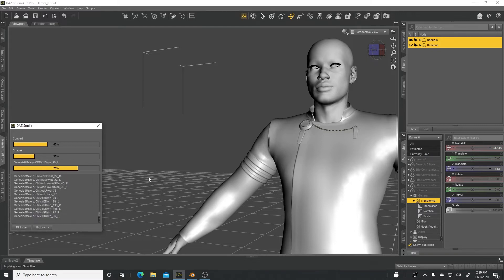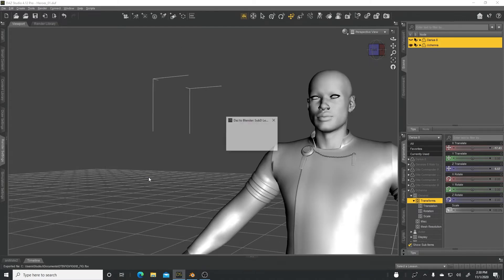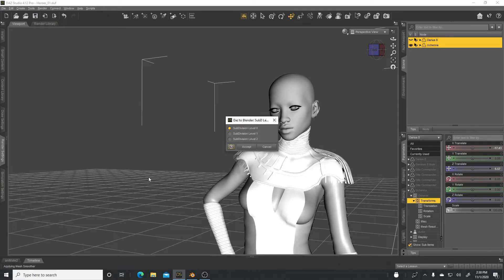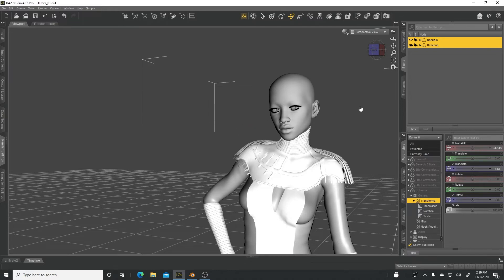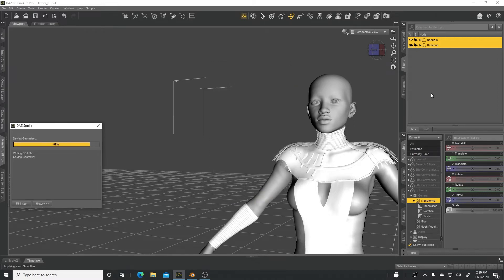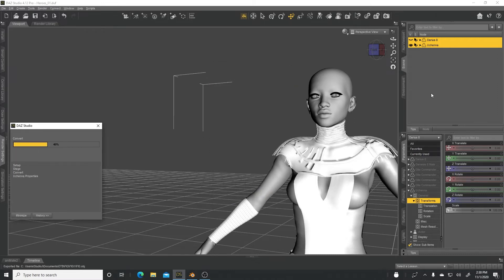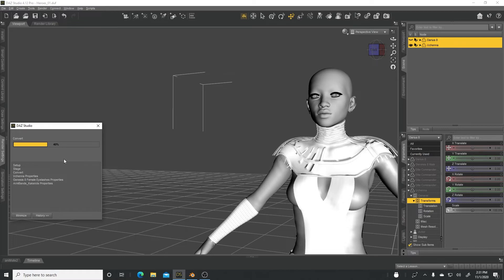Now it's turned off Darius 8 and now it has Uchena activated. It's asking me to do the same thing. So make sure you do the same thing: subdivision level 0, Accept. Same thing, include minimum off. Go ahead and Accept. And again, depending on how good your machine is, this process can take a long time. It can be very lengthy.